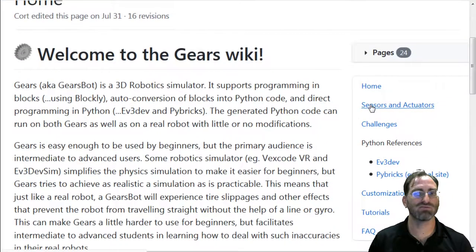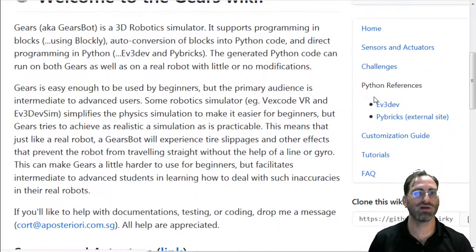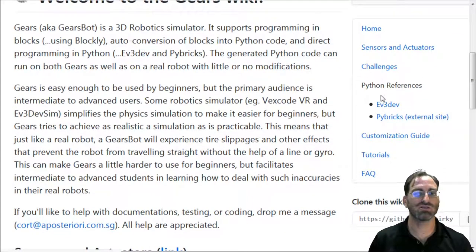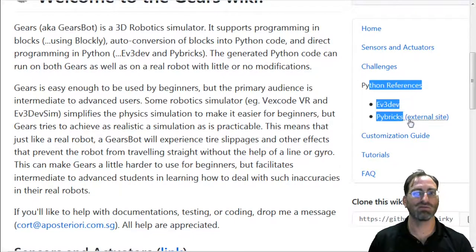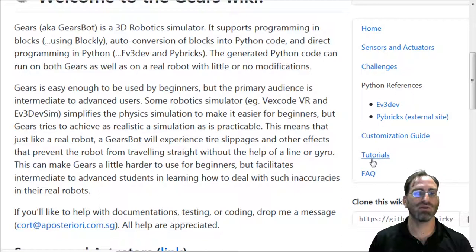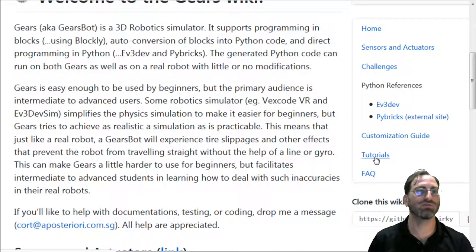if you wanted to know more about the sensors and actuators and how to use them, or how to treat different challenges, a little bit about the Python bindings, and a little bit about the customization guide, and maybe an area where you can find other tutorials as well.